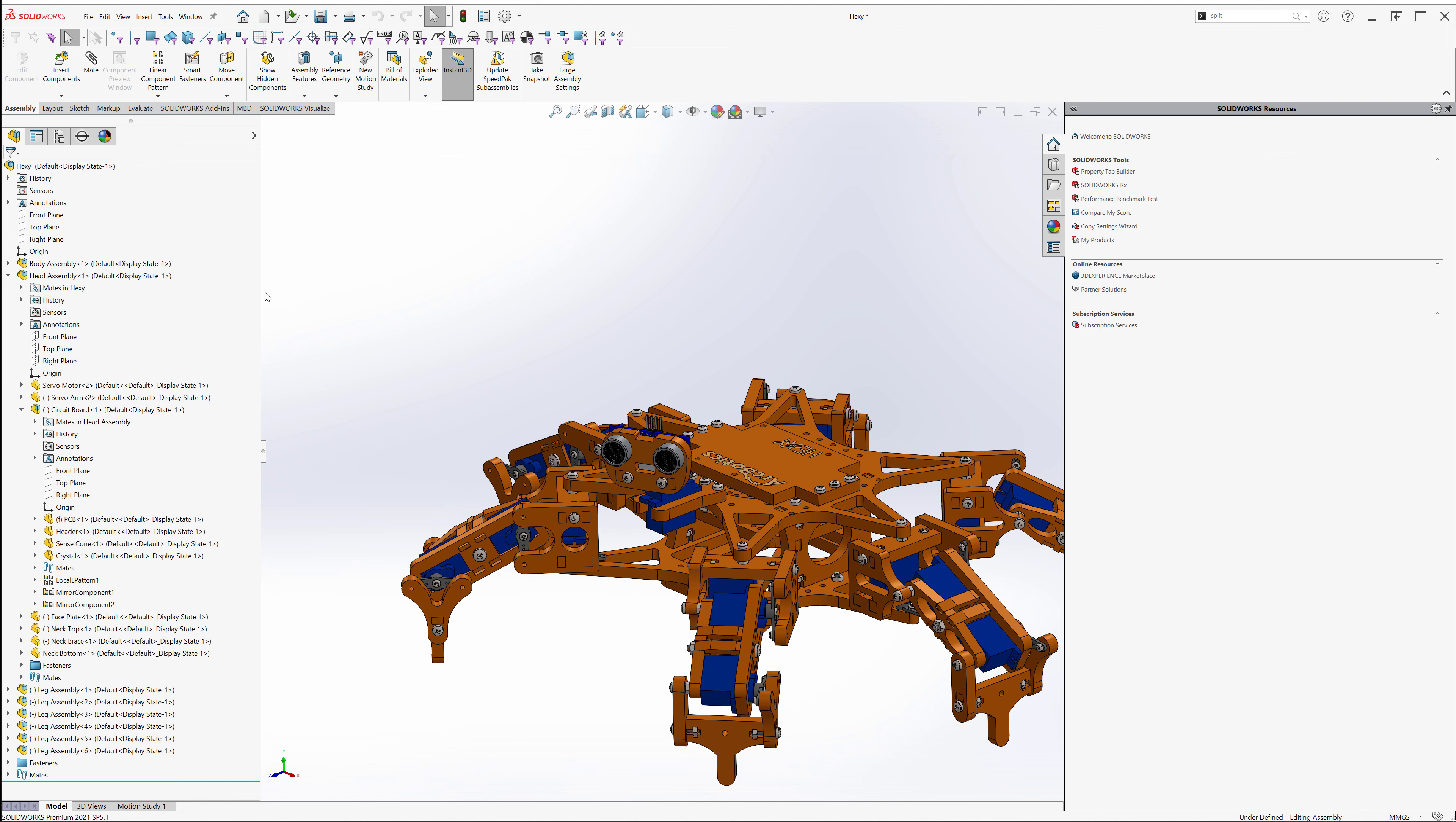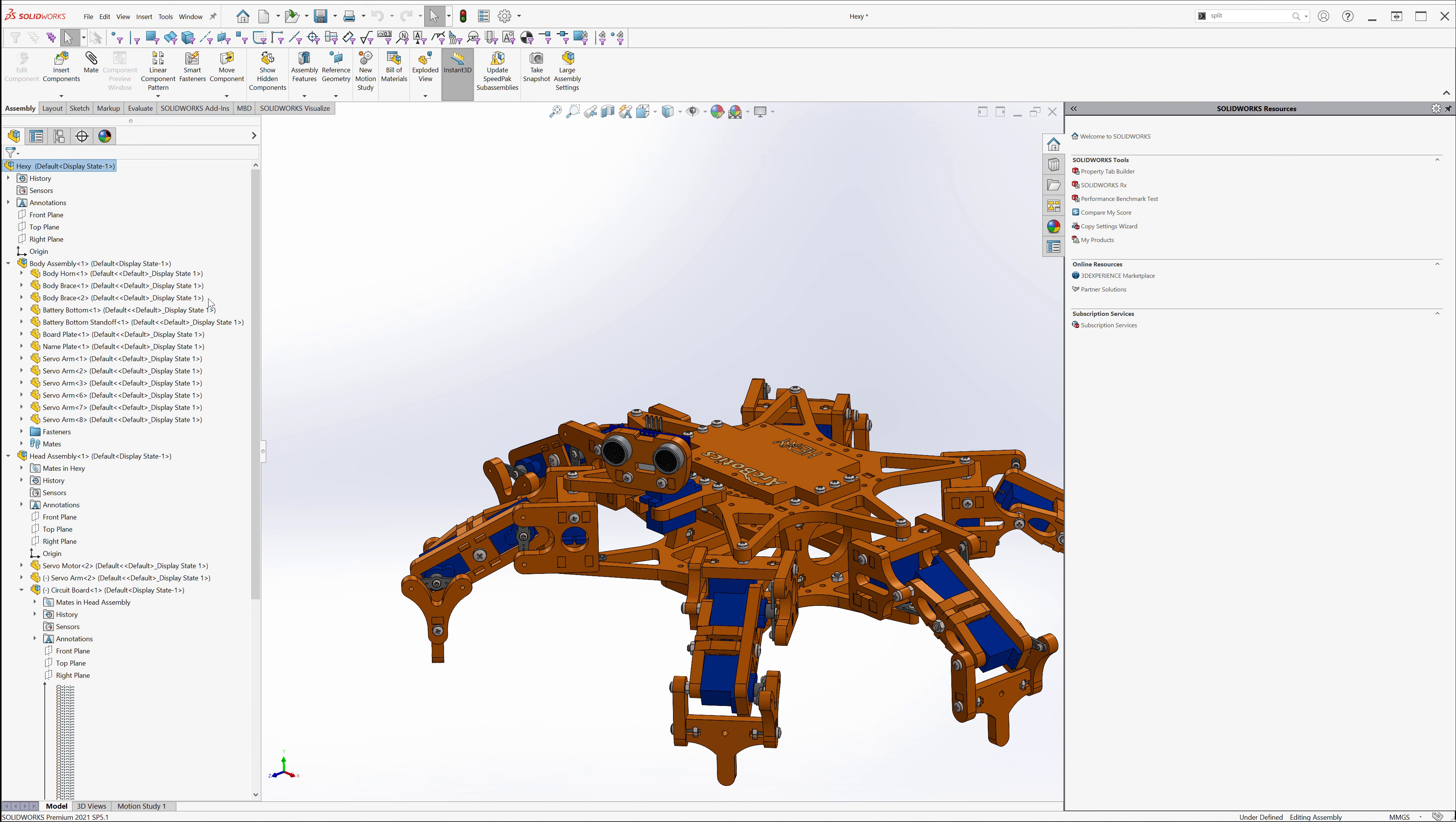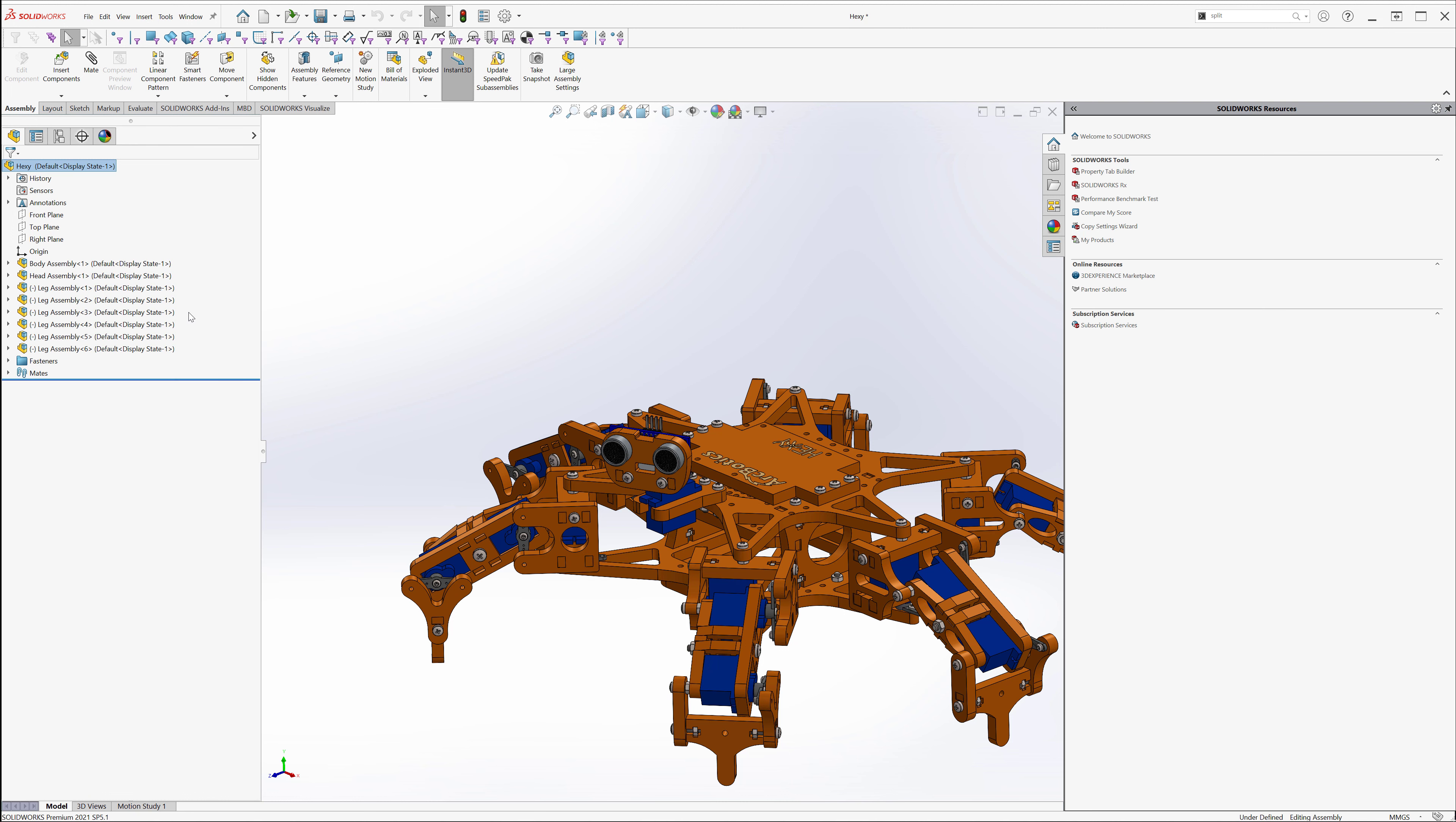Tip number three, sometimes your feature tree can get out of control, especially when you're expanding the tree a whole bunch. To rapidly collapse this, select shift C on your keyboard. It'll collapse everything in your tree.